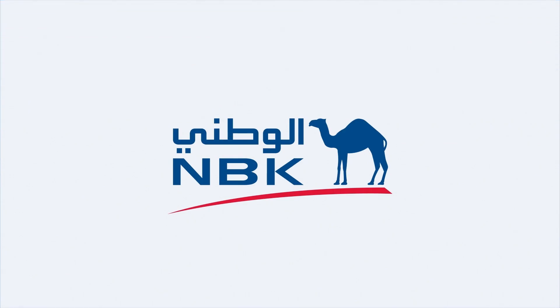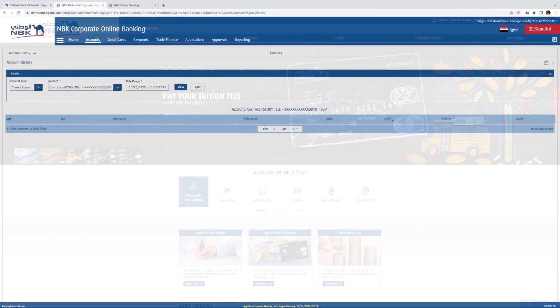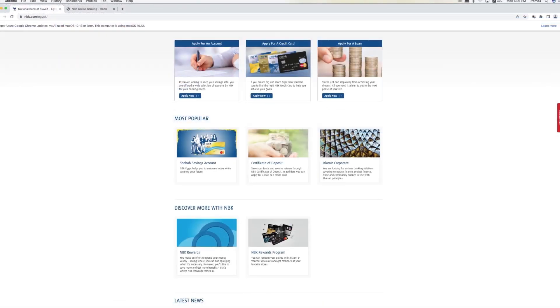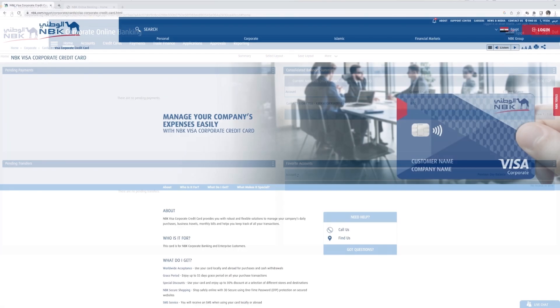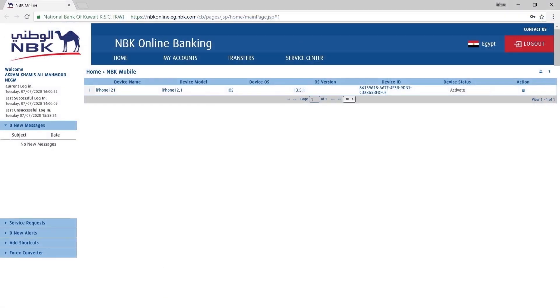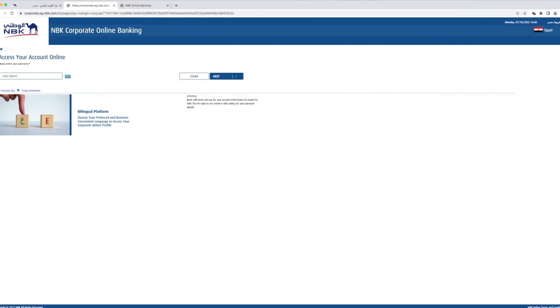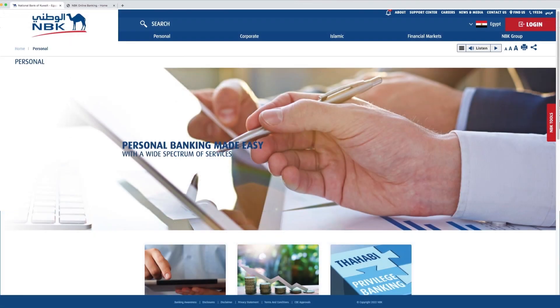Welcome to the NBK Corporate Online Banking Tutorial. This video will teach you everything you need to know in order to set up your new Corporate Online Banking account and know how to manage your NBK banking transactions.